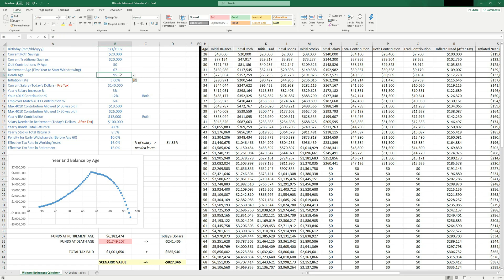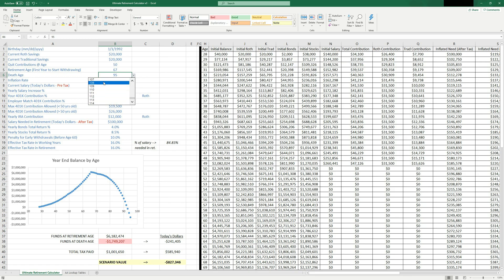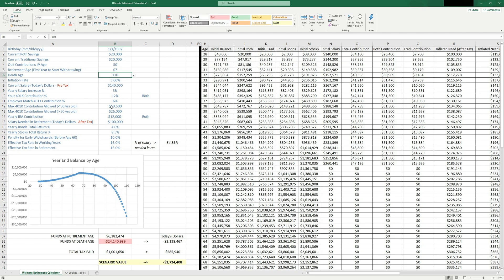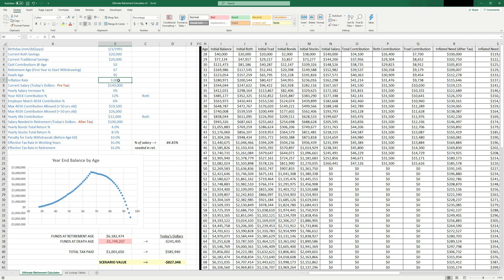So the next thing you want to do is specify your death age. You can either type in your own number or you can kind of pick from the dropdown here. So maybe you're going to live to 110. That's kind of a long time to be alive. So most people assume age 90, 95, something like that.